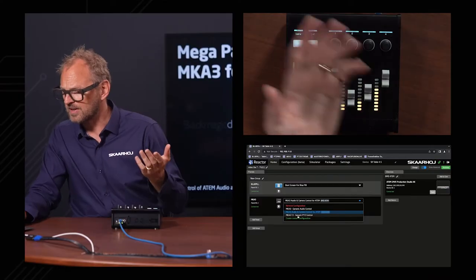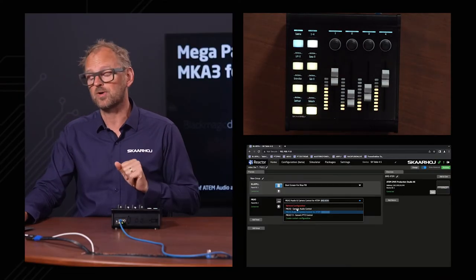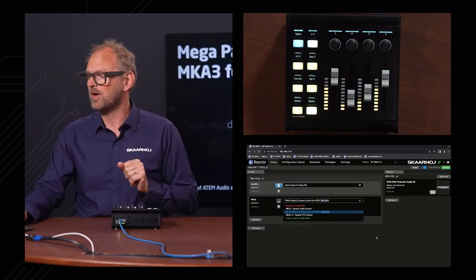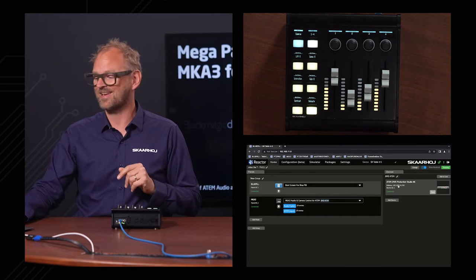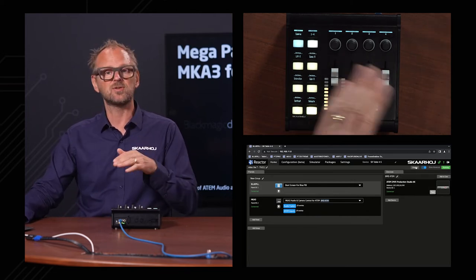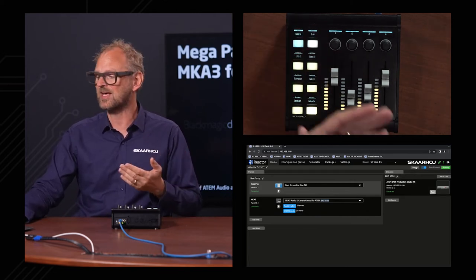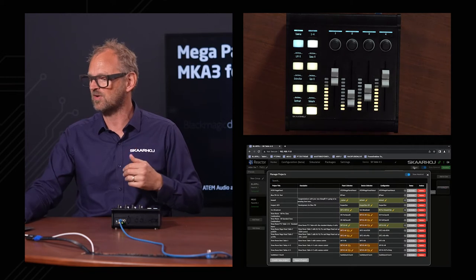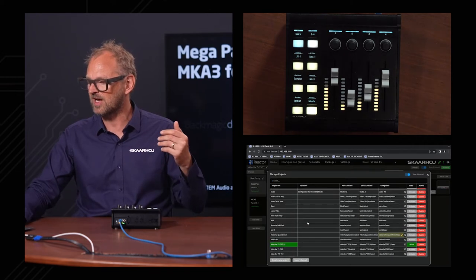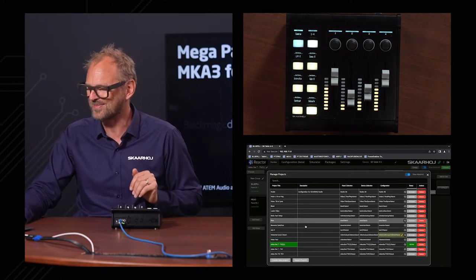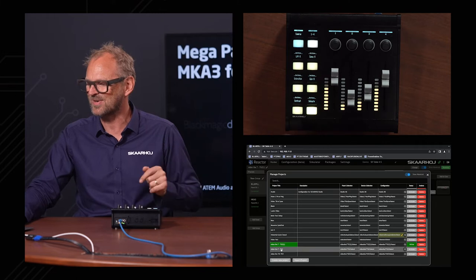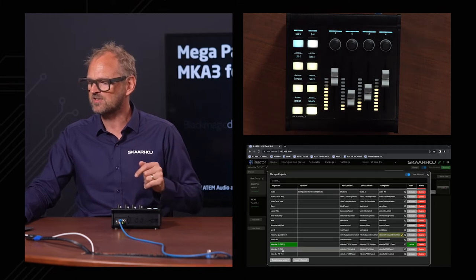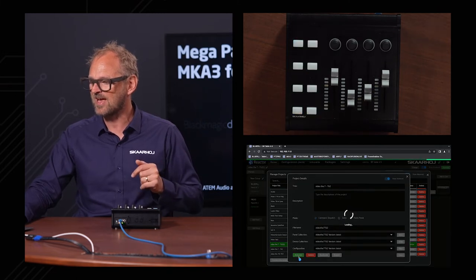To highlight my point that I can actually choose other configurations, I have prepared something where we not only choose a different configuration, namely the one called MKA3 generic audio control, but I've also added some additional devices over here. What I want to show you now is that Reactor can host different projects. I'm bringing up this dialogue and you see I have a ton of projects here. I'm changing over to this one, I'm activating that.